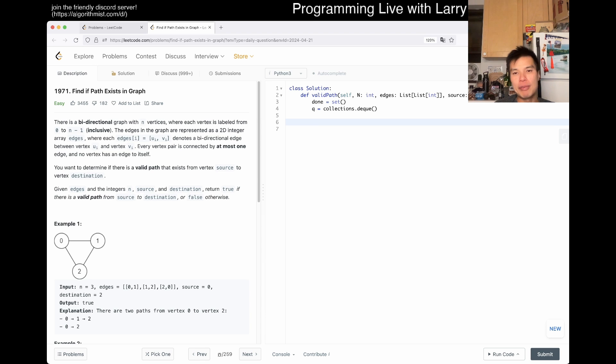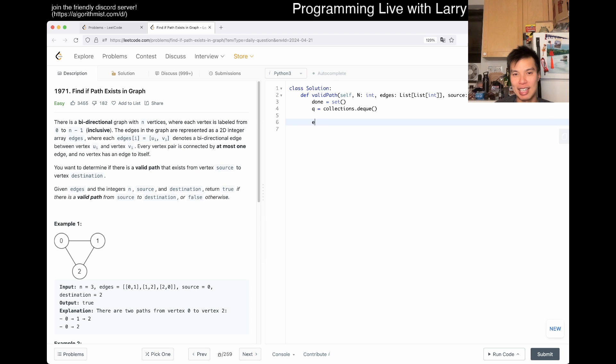I mean, we have to convert this list to an adjacency list. So that's actually converted to adjacency list, right?